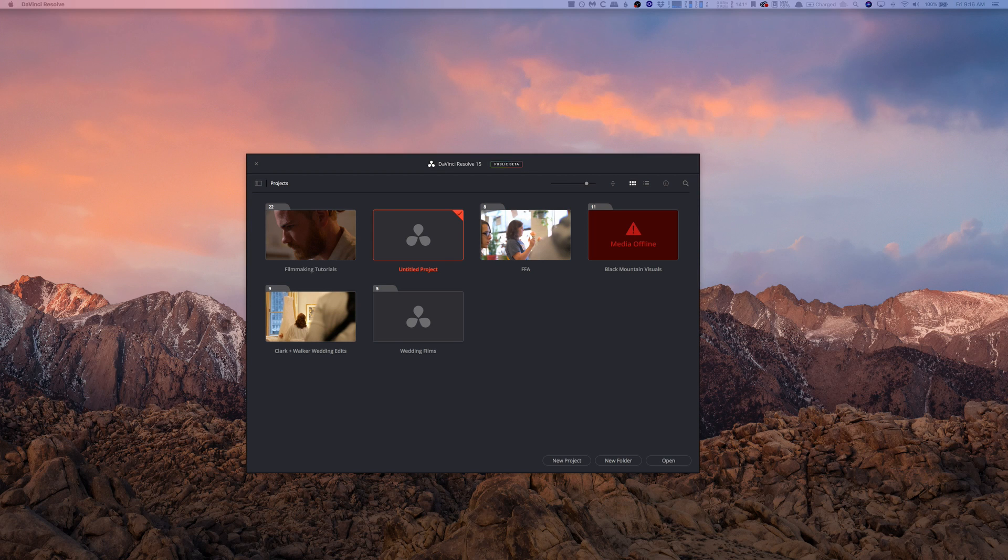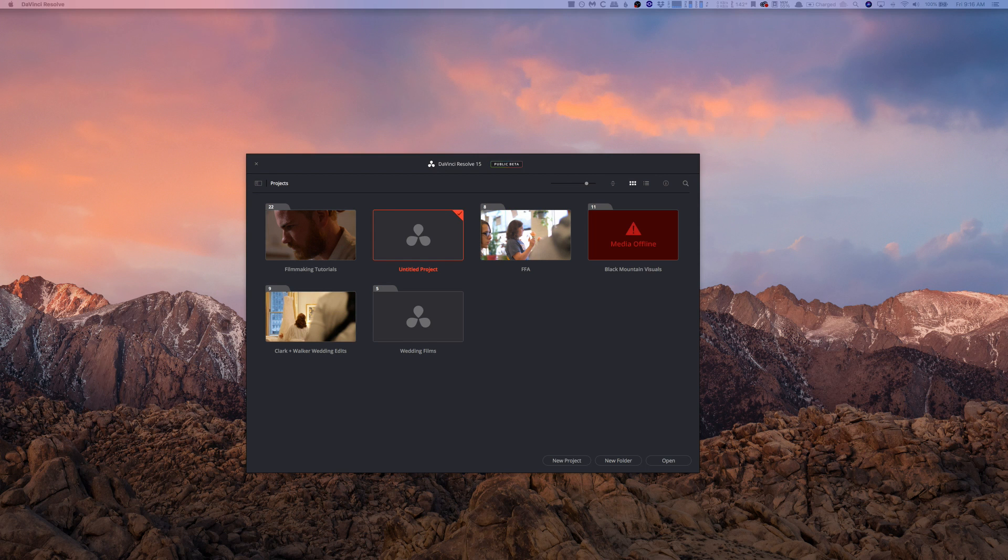Hey what's up guys, my name is Cameron Gallagher and today I'm going to show you a really quick little cool way to make a DaVinci Resolve 15 or 14 project file.